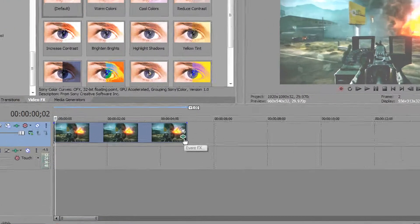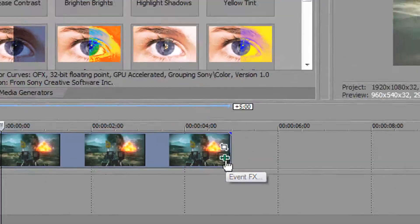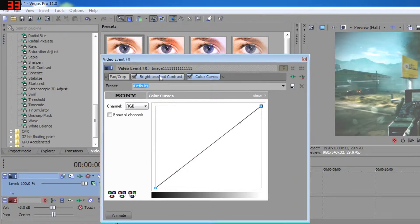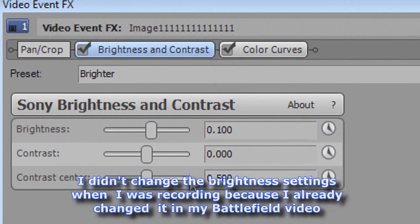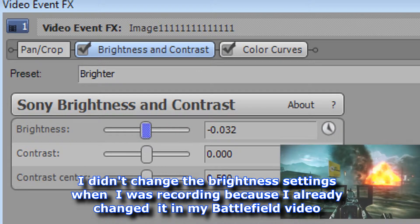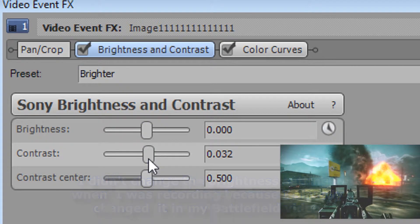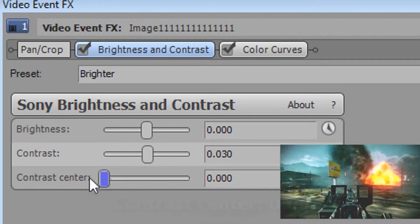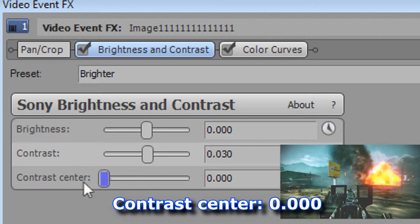Click the event effects button on the image in the timeline, then go to the brightness and contrast tab. In the same window, change the brightness to 0.03 and set the contrast center at the lowest setting.